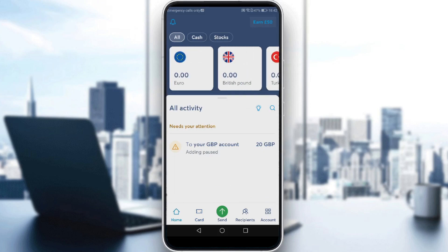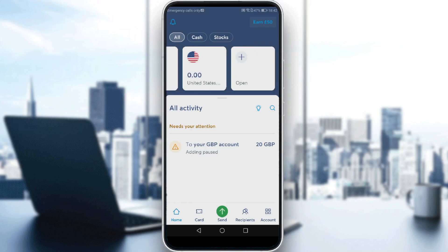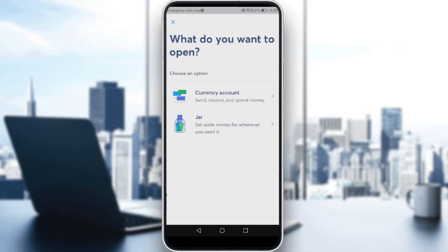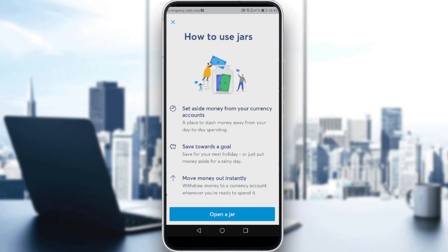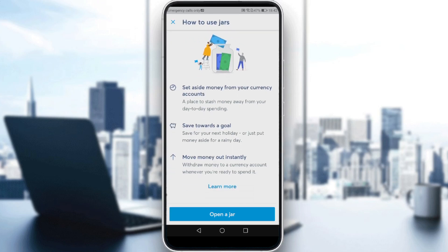If you have currencies listed you'll see them there; if not, you'll find an 'Open Account' option. Click on that, and you'll be given options: you can set aside money, or send and receive money. We want to choose the 'Jar' option here.